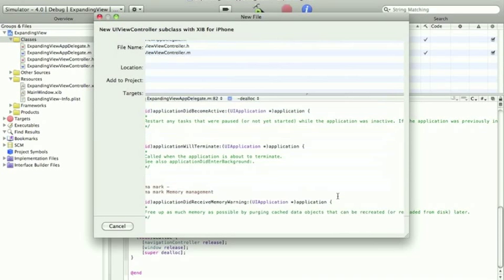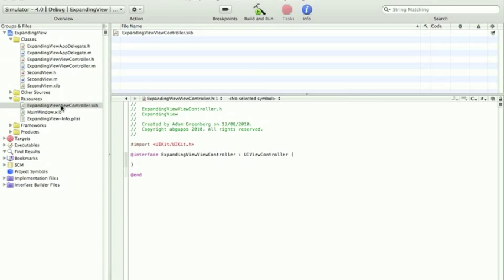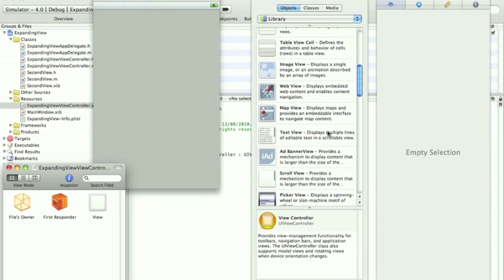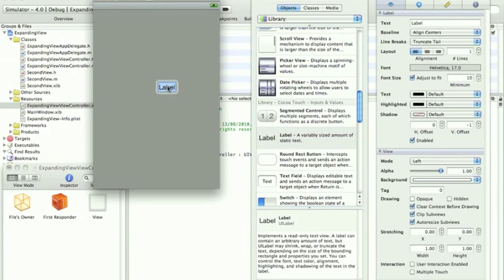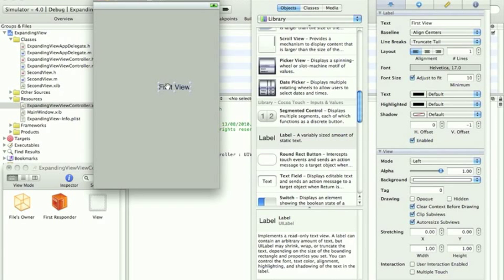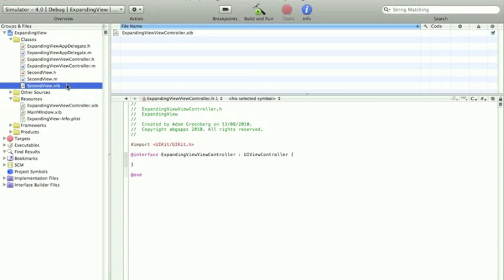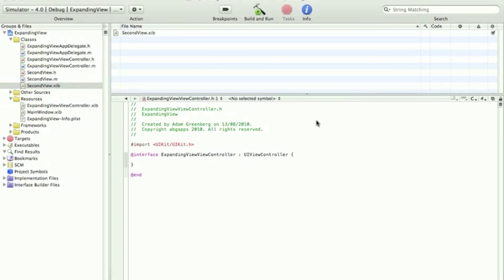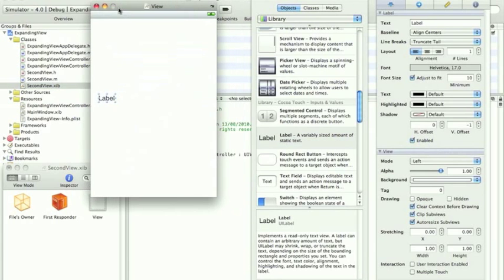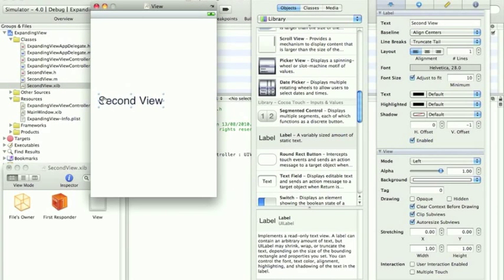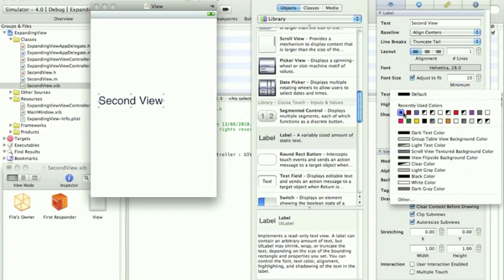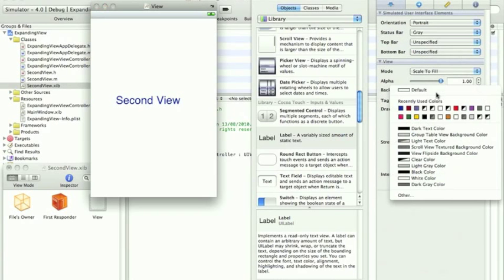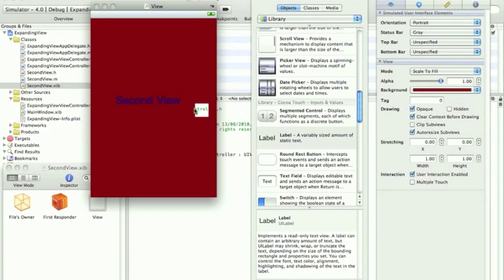And now we've done that let's set up the two views. So open the main view and we'll drag a label on which says first view. Make it bigger. That's our first view. You can close that and save it. Open the second view. We're going to do the same thing but call the label second view. And I shall change the colors so that is distinguishable. There we go.